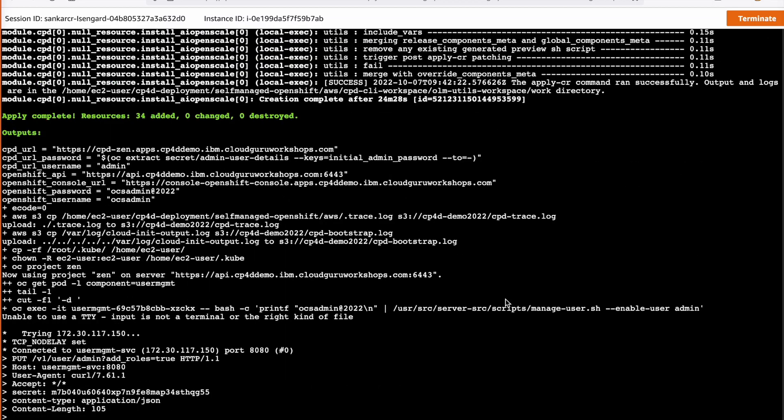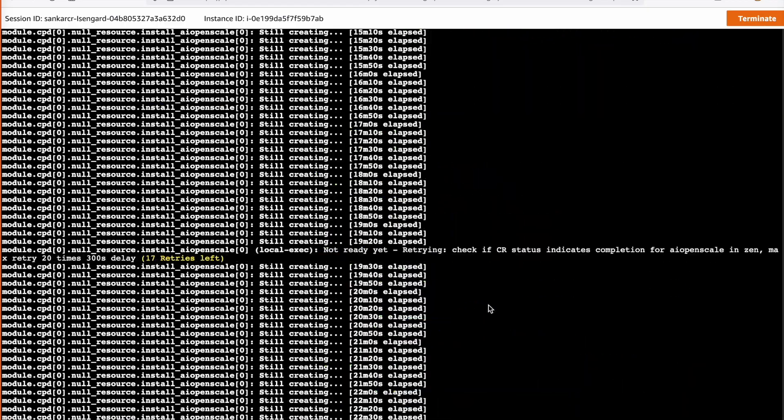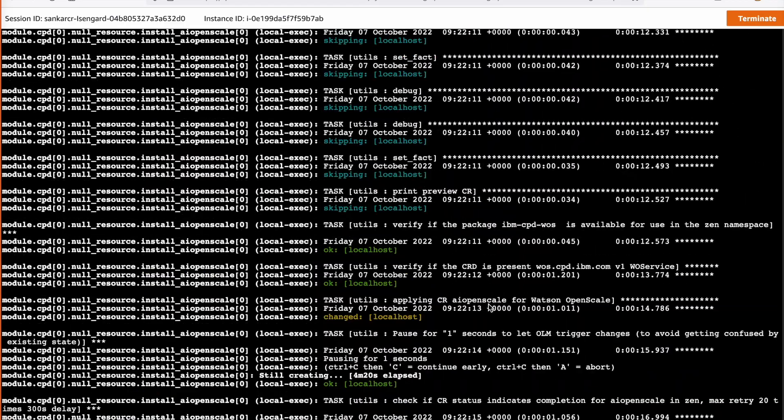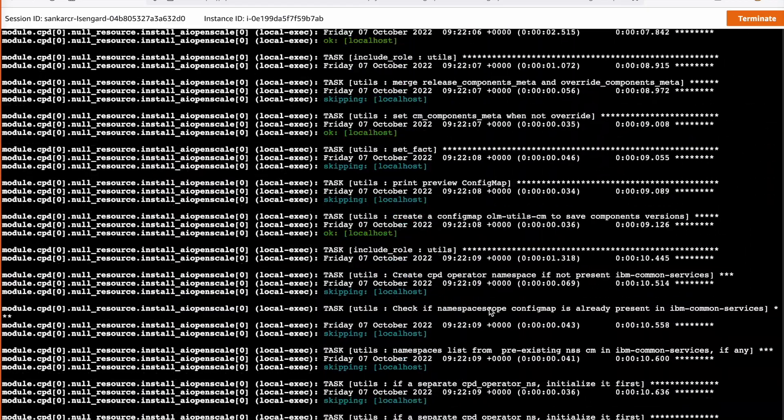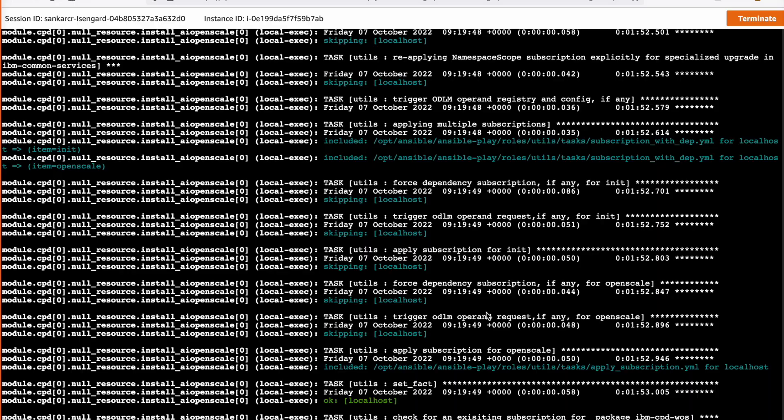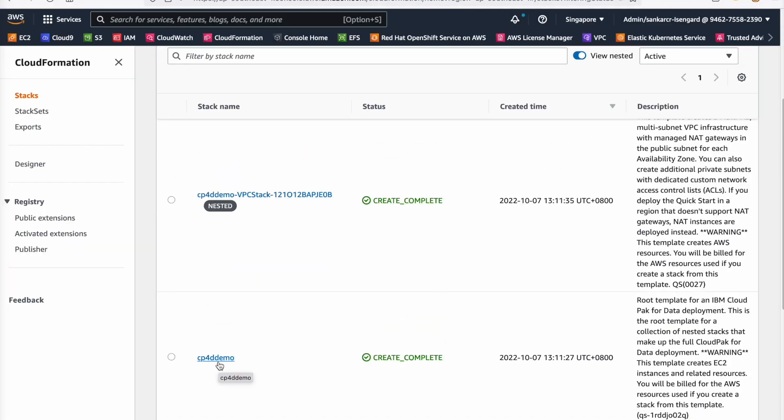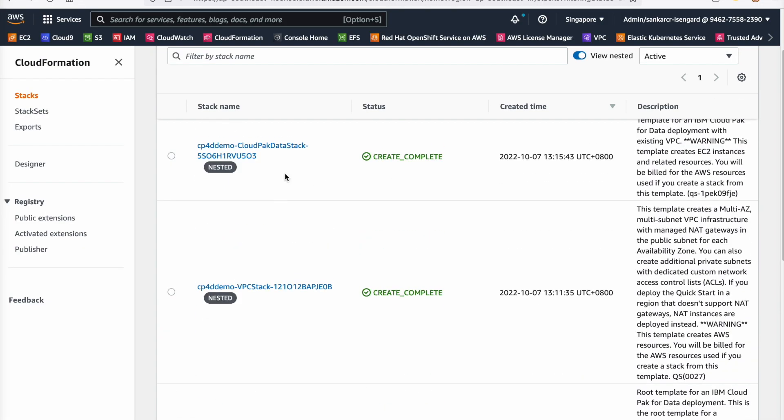That's it. Now your cloud pack for data instance is getting deployed on AWS. It takes about four hours for the deployment to complete. During the deployment, you will be able to see each software stack getting deployed.